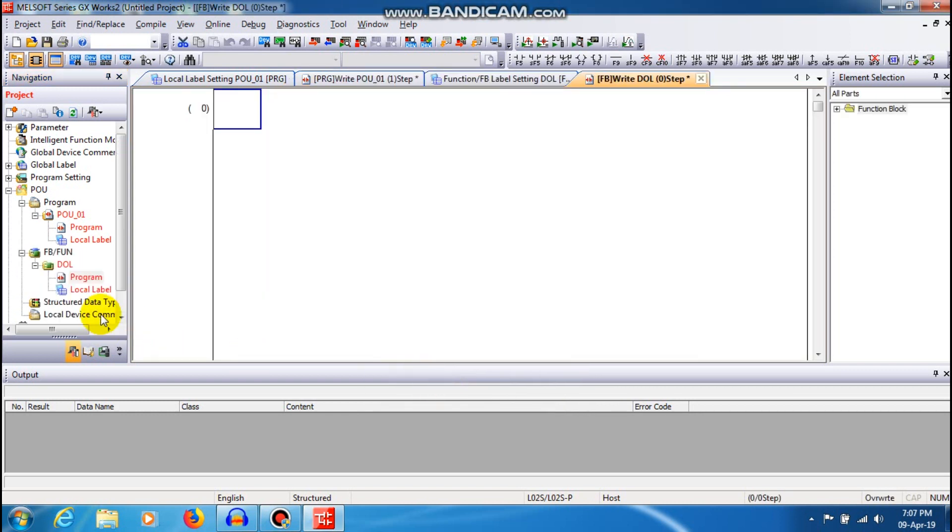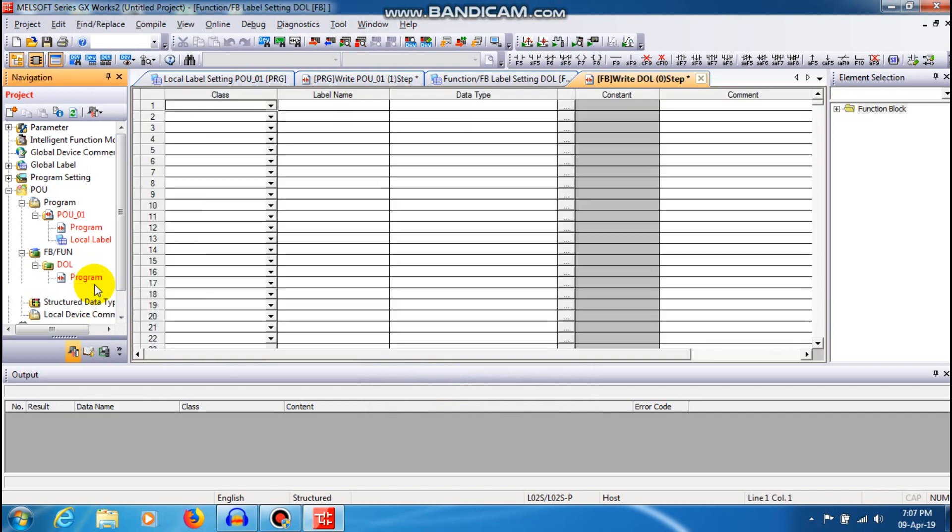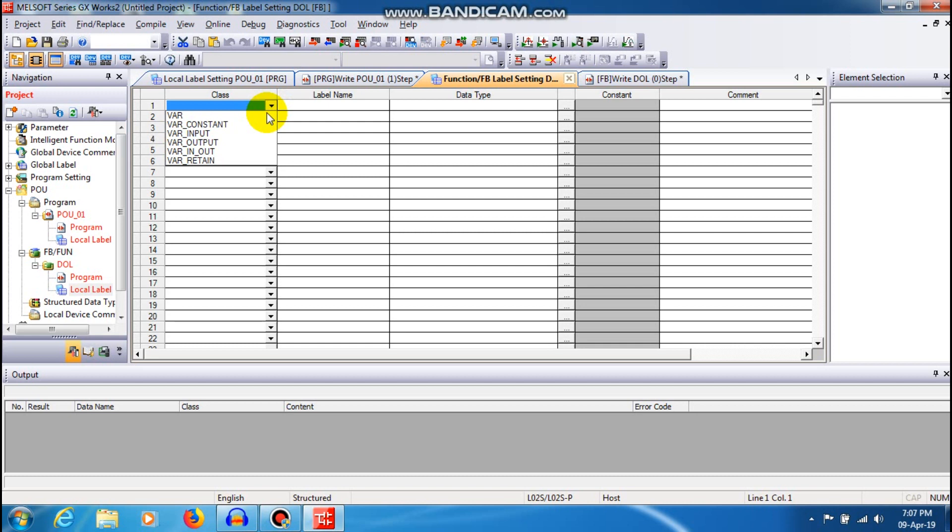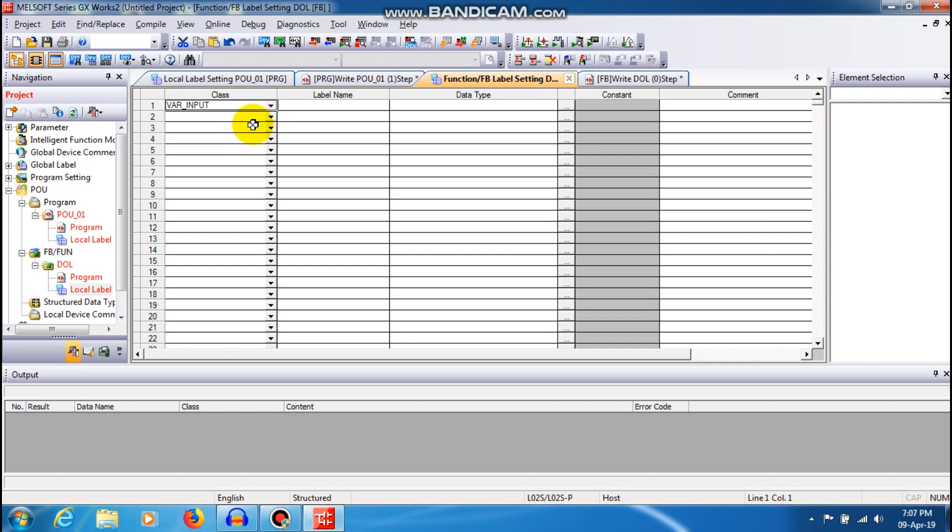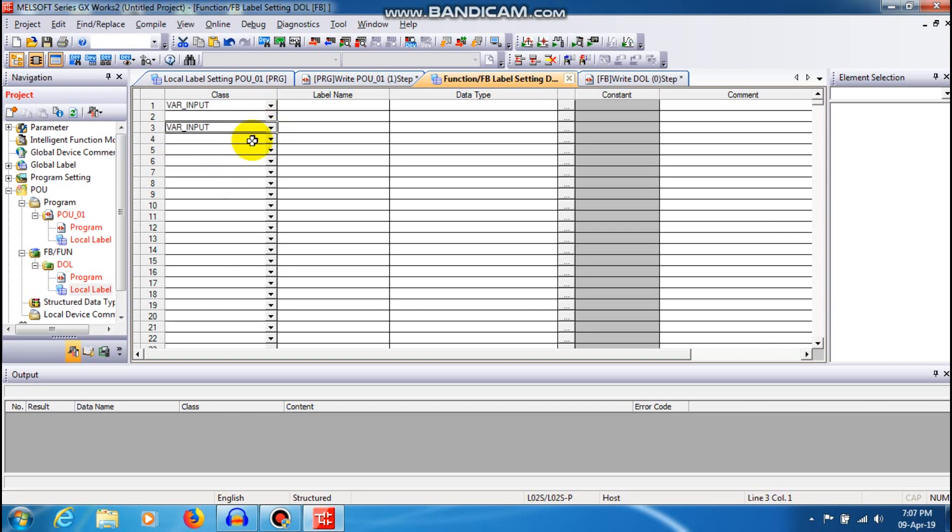Now the class depends upon your requirement of inputs and output. I'm just going to create a DOL concept so for that I needed two inputs and one output. So variable input, two inputs and one output.